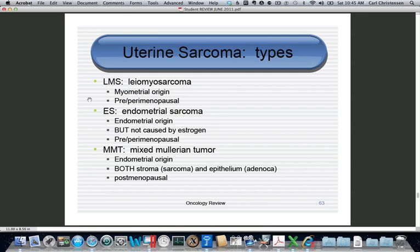Endometrial sarcoma is not caused by estrogen. Patients are older but typically not as old as the MMT patients, and they present with vaginal bleeding. The mixed malignant mesodermal tumor involves the entire endometrium becoming malignant — both the glandular cells and the stromal cells. This is a menopausal tumor.